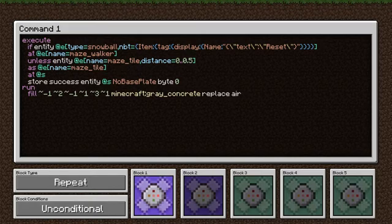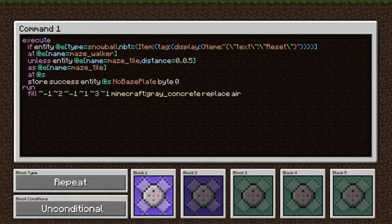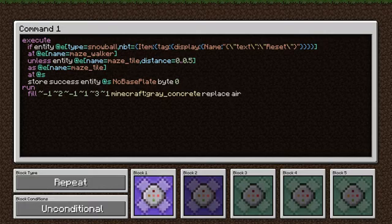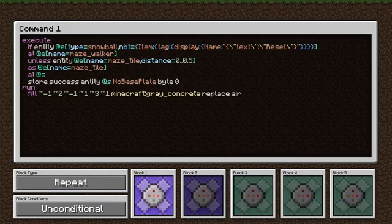This first command is used to reset the maze. In our execute statement, we're looking for a snowball that has been renamed to "reset" in an anvil. We're going to the position of our maze walker, and we make sure that there isn't a maze tile within half a block. This will guarantee that our maze is currently in a resting state and that it's not in the middle of trying to generate a maze already. If we meet those conditions — we have the specially named snowball in midair and we're not in the middle of generating a maze — we reset the maze.